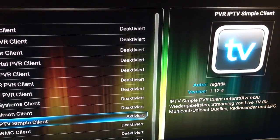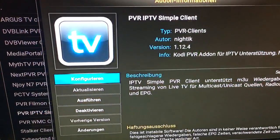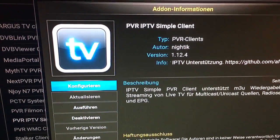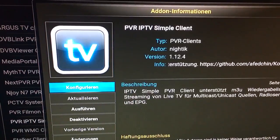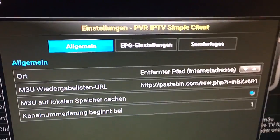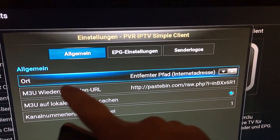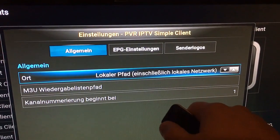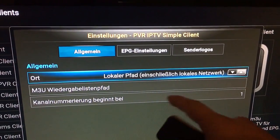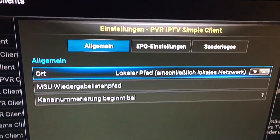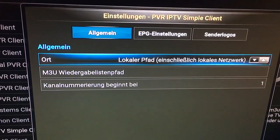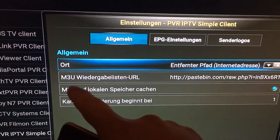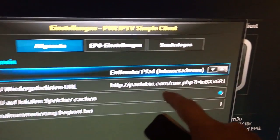Choose this PVR client, press on it, first activate it, then click on configuration. There are two different ways — one is the local source, but it's difficult to go by local source. Click on it and you'll see this option here.